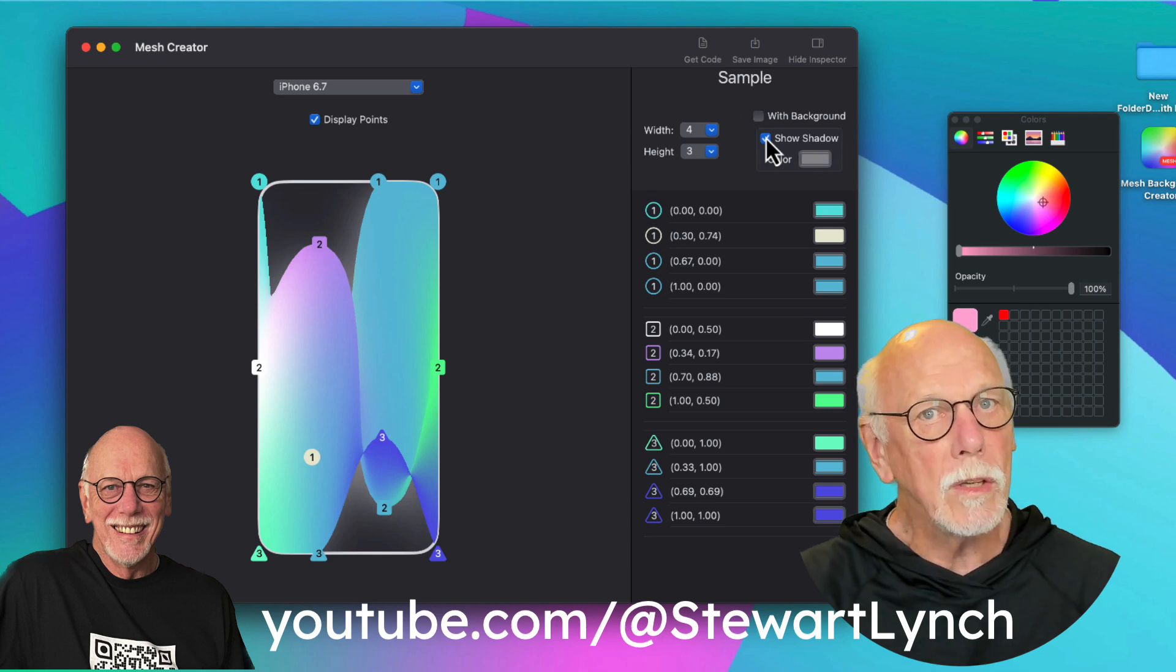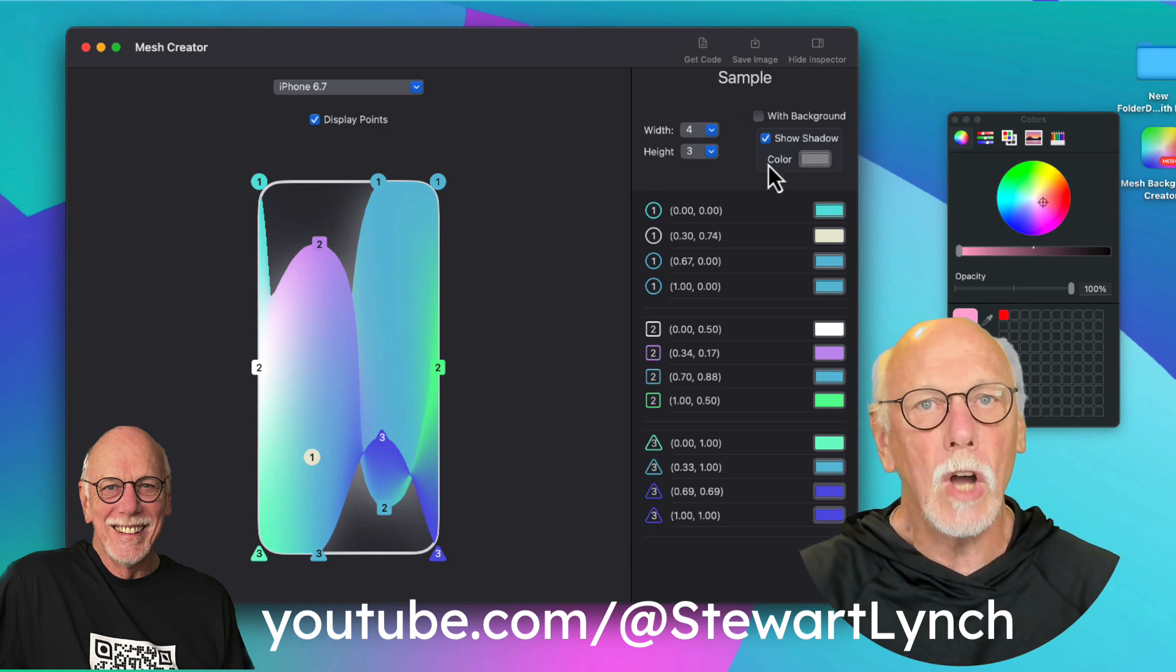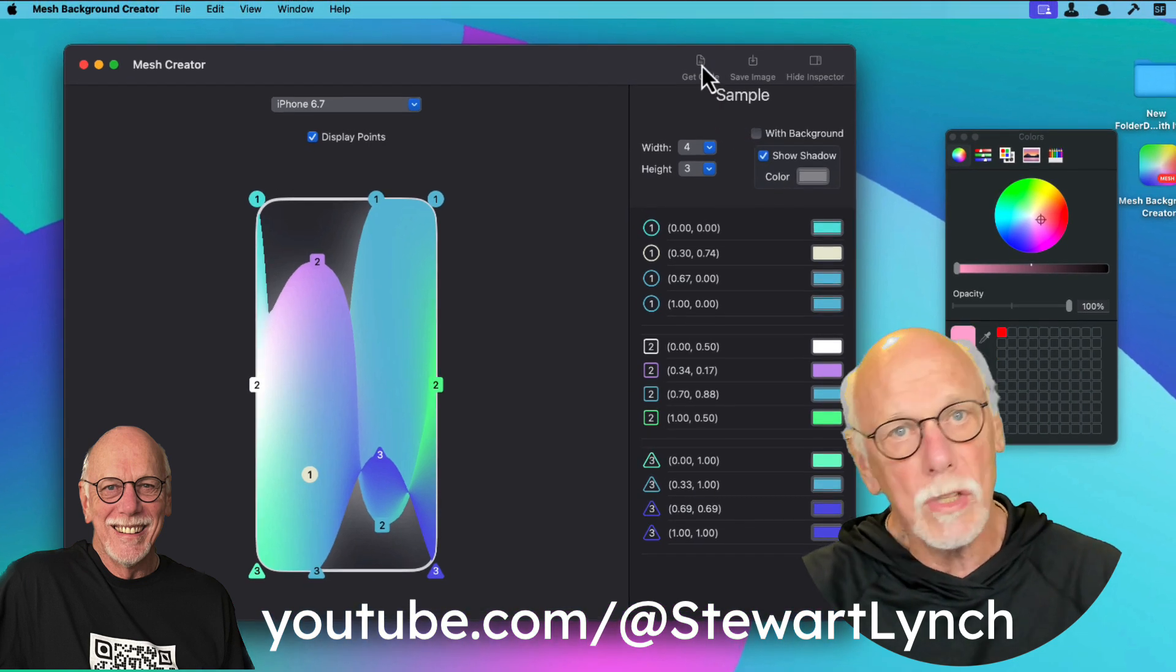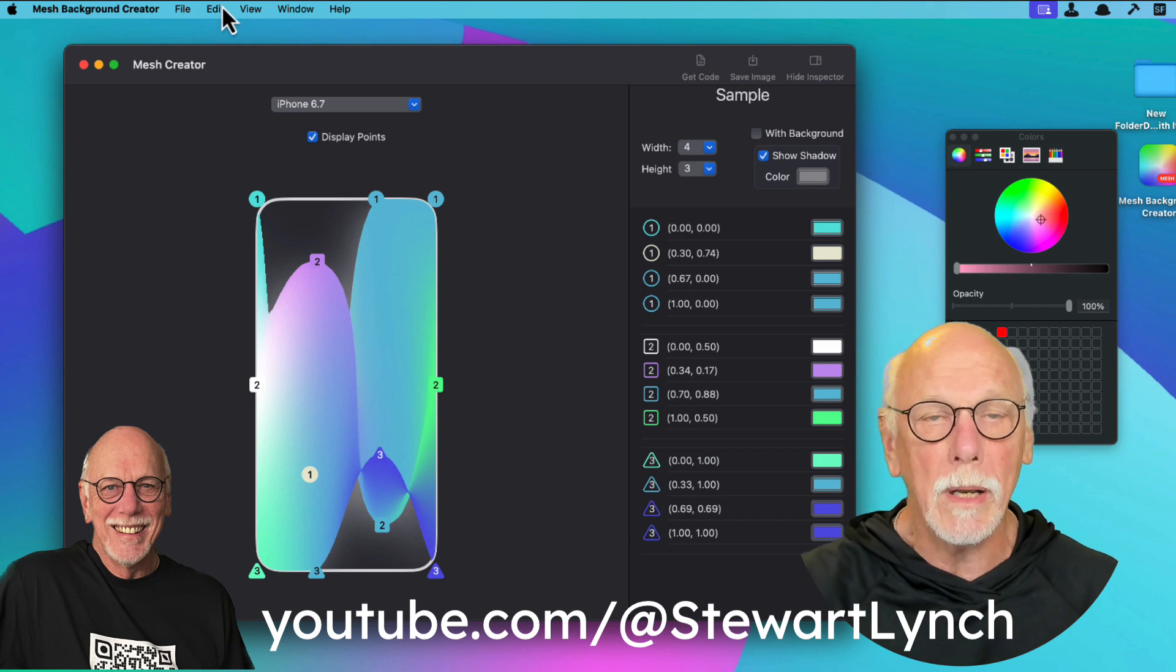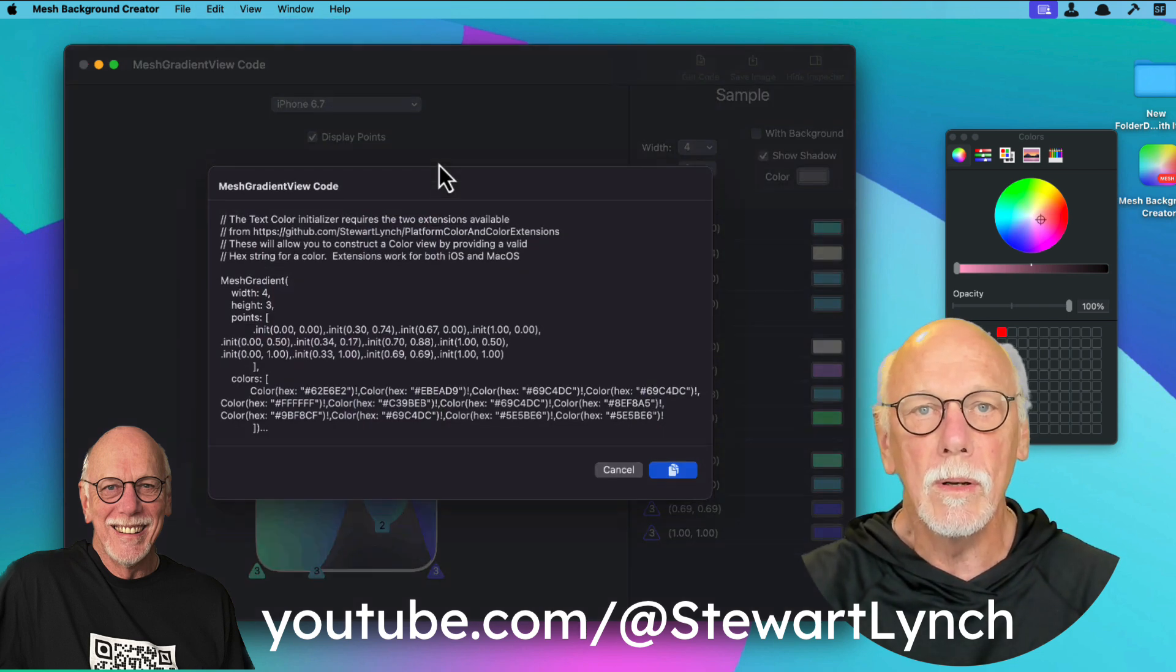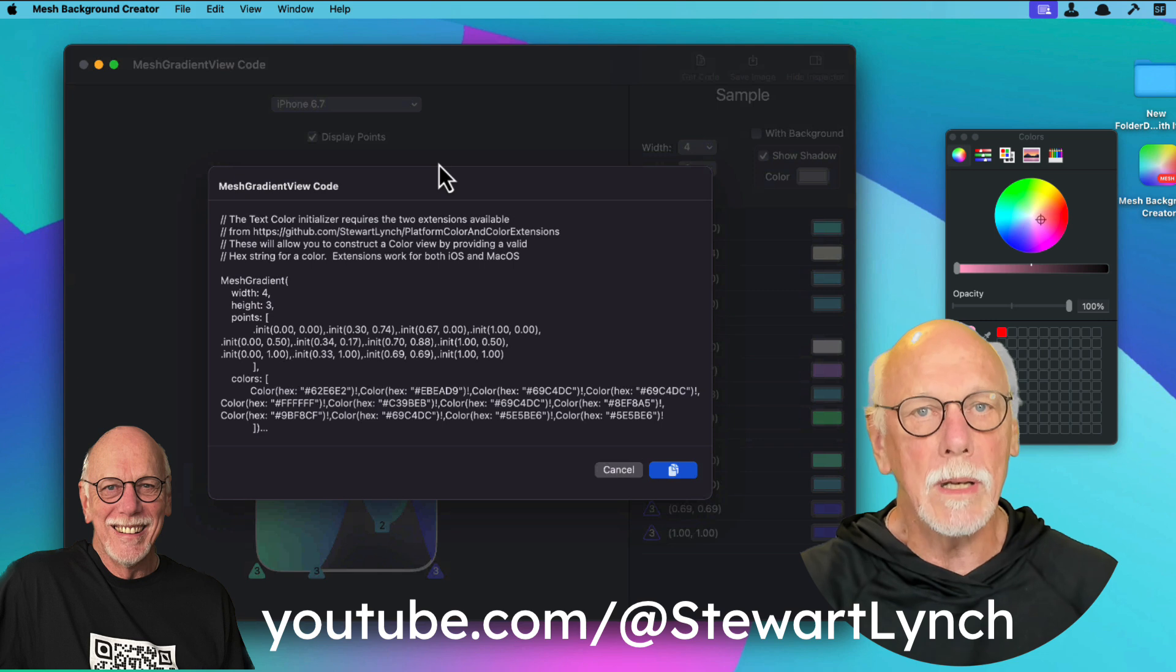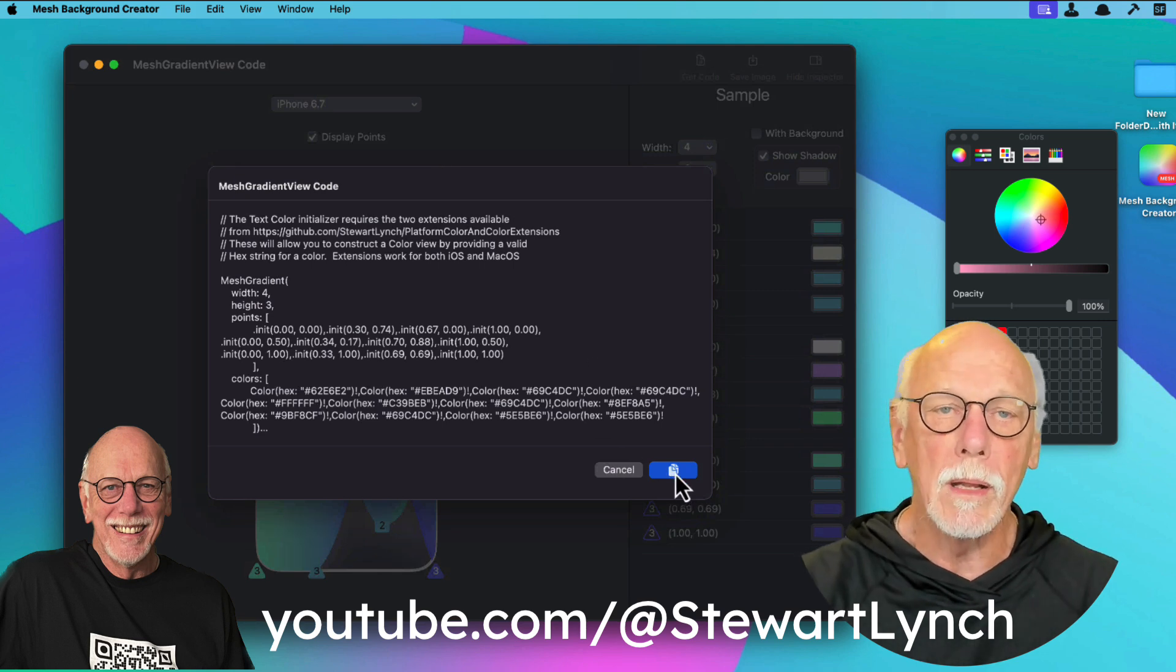Once you have what you want, you can show the code and copy it for a project of your own. And you can do that either by using the toolbar button or the corresponding menu. This will present the code in a text view that you can copy to your clipboard.